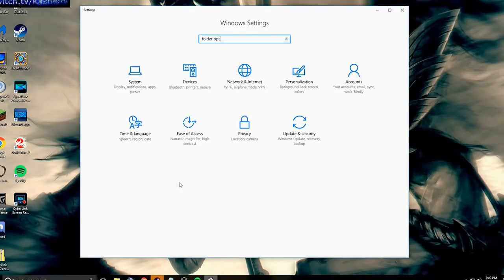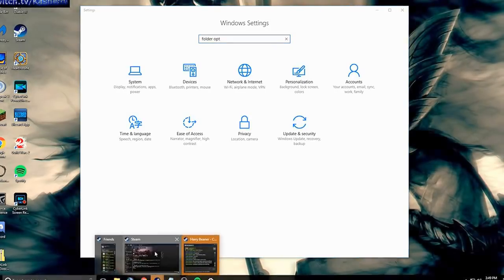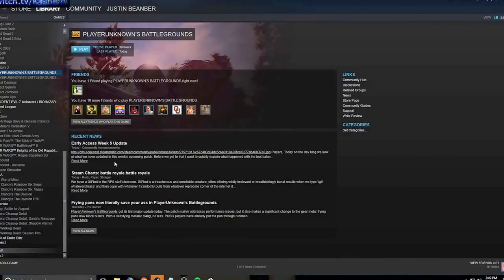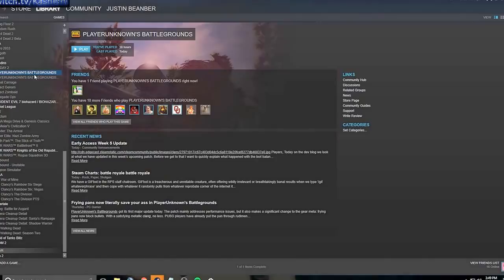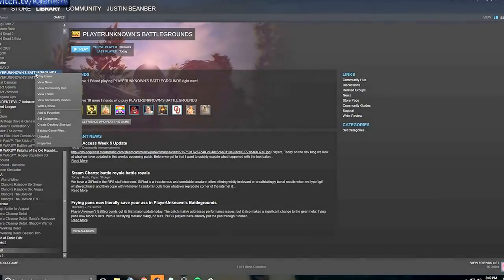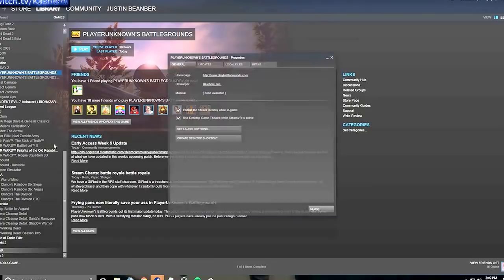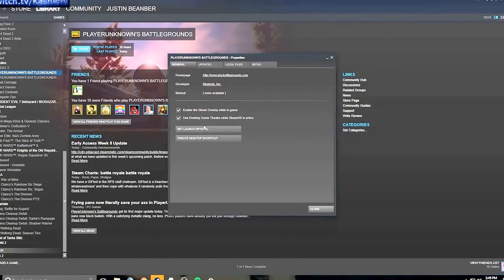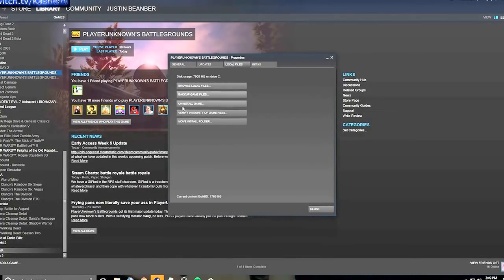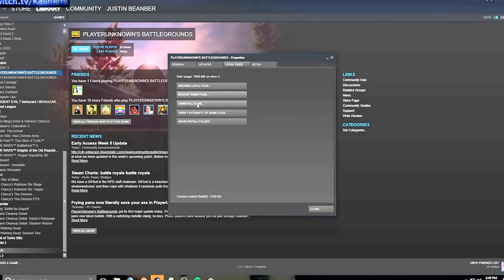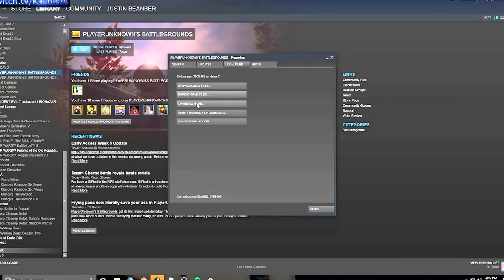Step number two, what you want to try doing, we'll go into Steam and right-click the PlayerUnknown Battlegrounds game, go down to Properties, and we are going to go to Local Files, and we are going to verify the integrity of game files. And let that run through, and if anything's missing, it should fix that from there.